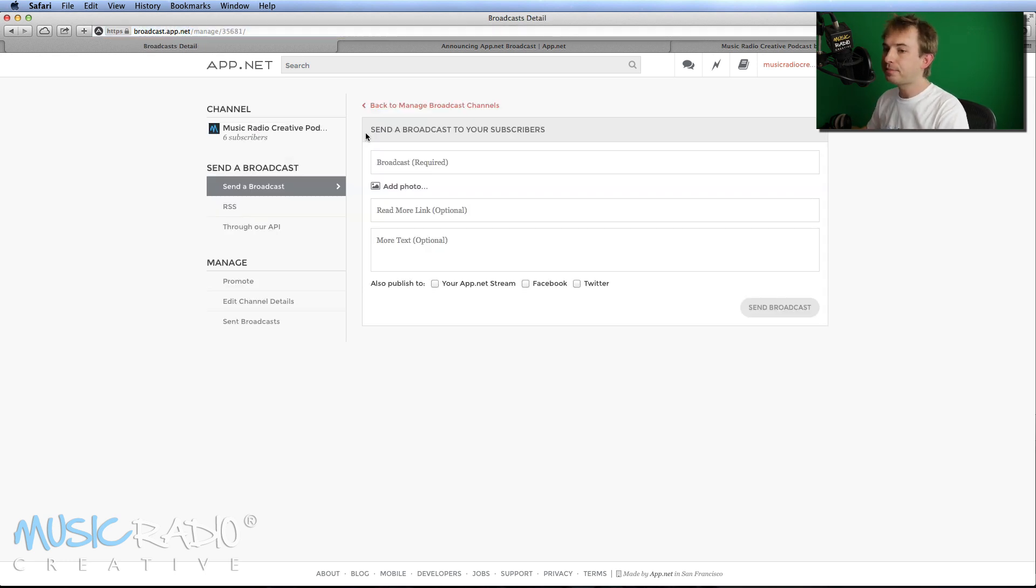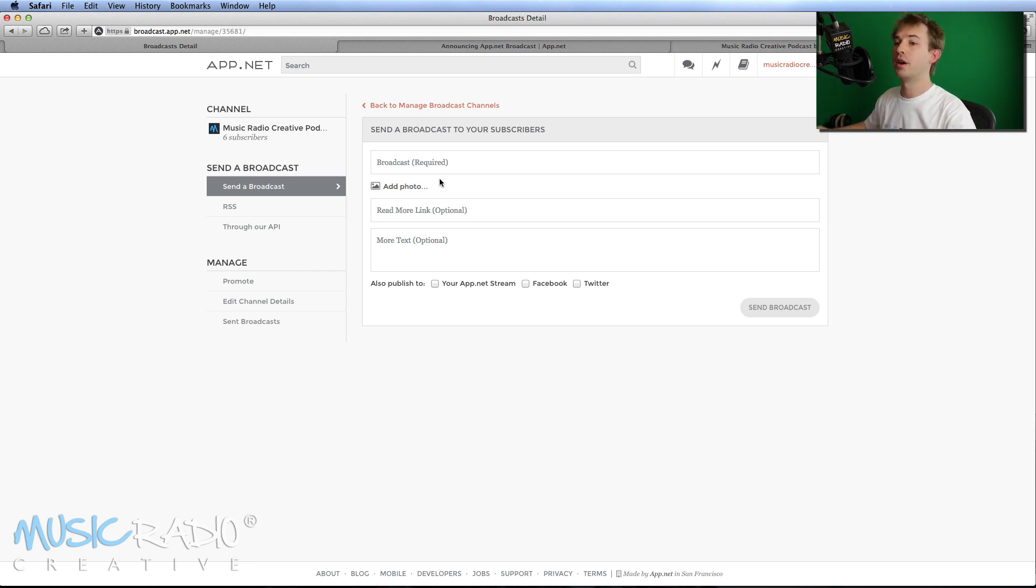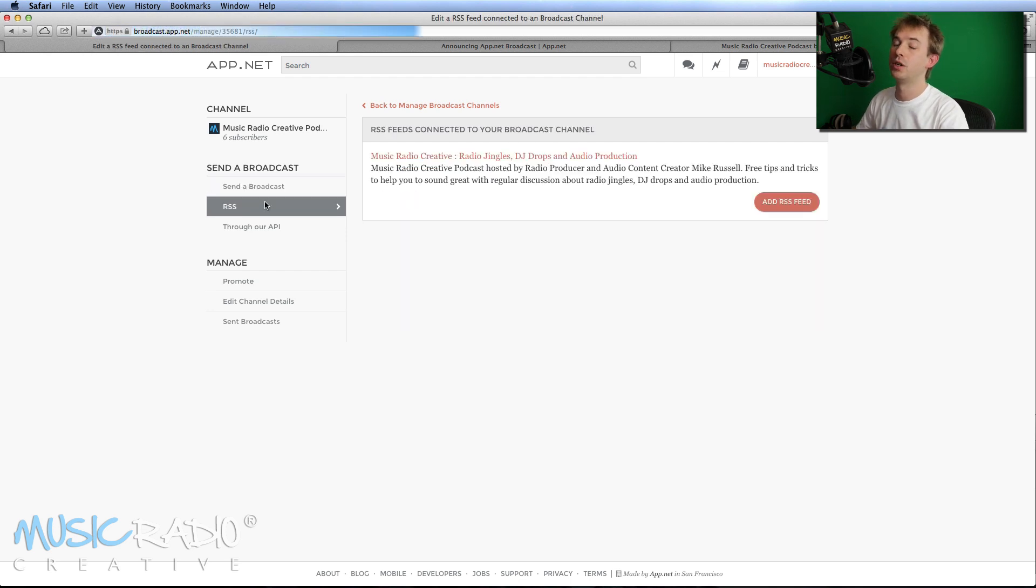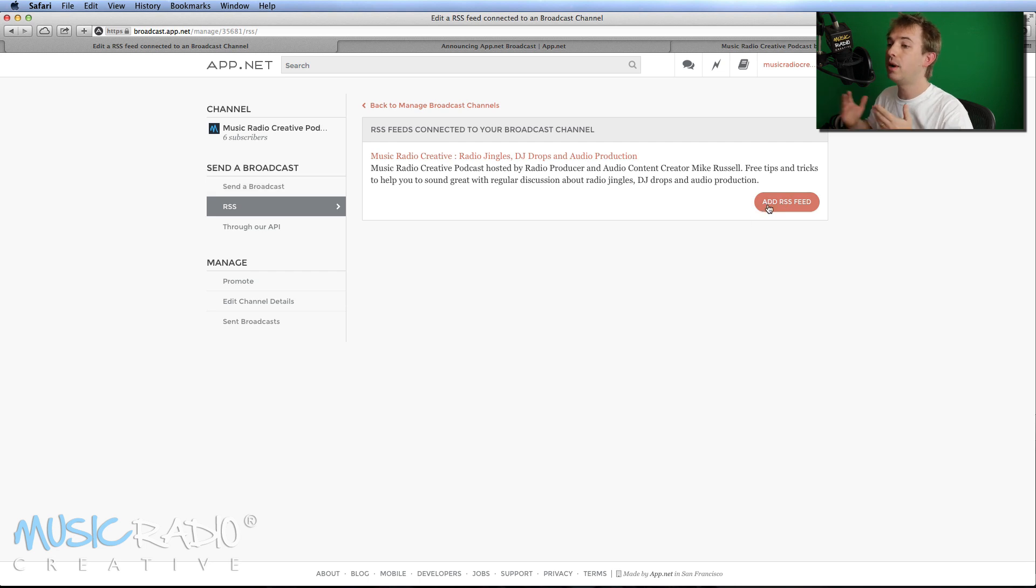Let's go in here now. So of course you see, you can send a broadcast, which is like a live push notification straight to everyone who subscribes, or you can go to RSS, which of course is what us podcasters will want to do and add your RSS feed. It really is as simple as that.